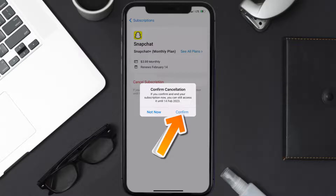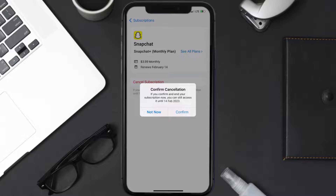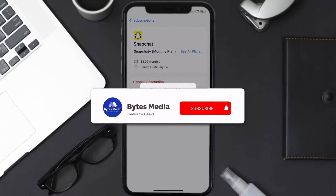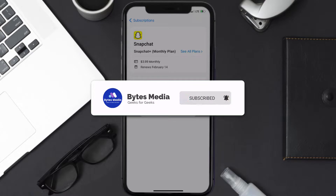You'll not be charged anymore, and the great thing is you can carry on using the app until the subscription date was originally due. Also, deleting the Snapchat app or your Snapchat account will not cancel your subscription, and subscriptions renew automatically unless you cancel your subscription manually.